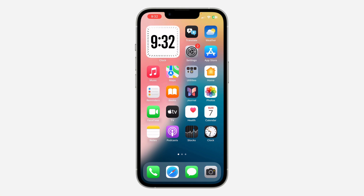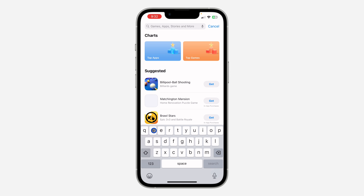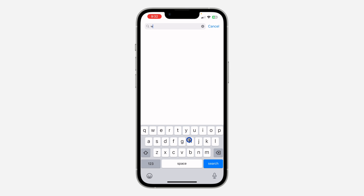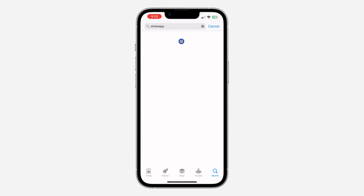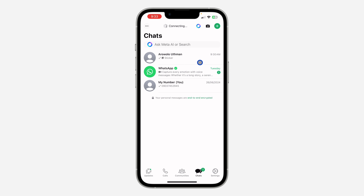Let me show you how it is done. The first thing is to head over to your App Store or Play Store and update your WhatsApp to the latest version. Just search for WhatsApp and make sure it is updated. Once you update your WhatsApp, open it and select any chat of your choice.